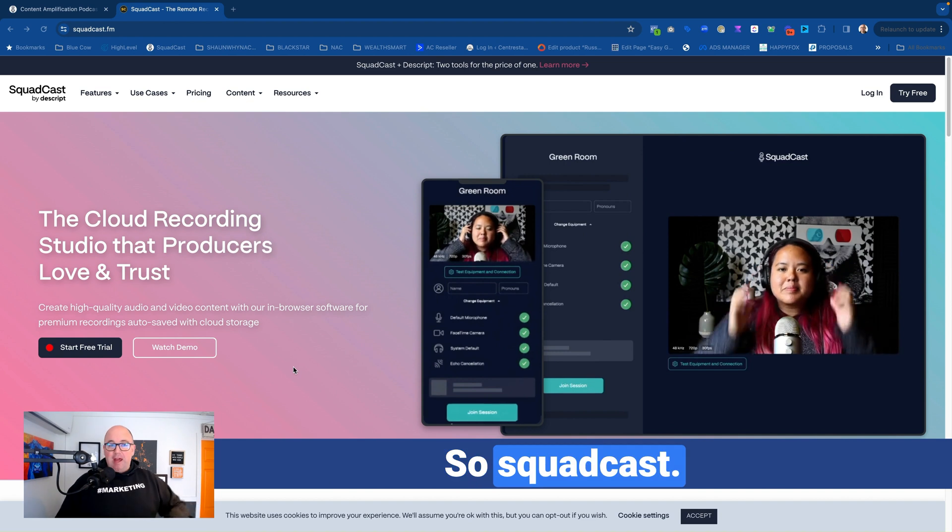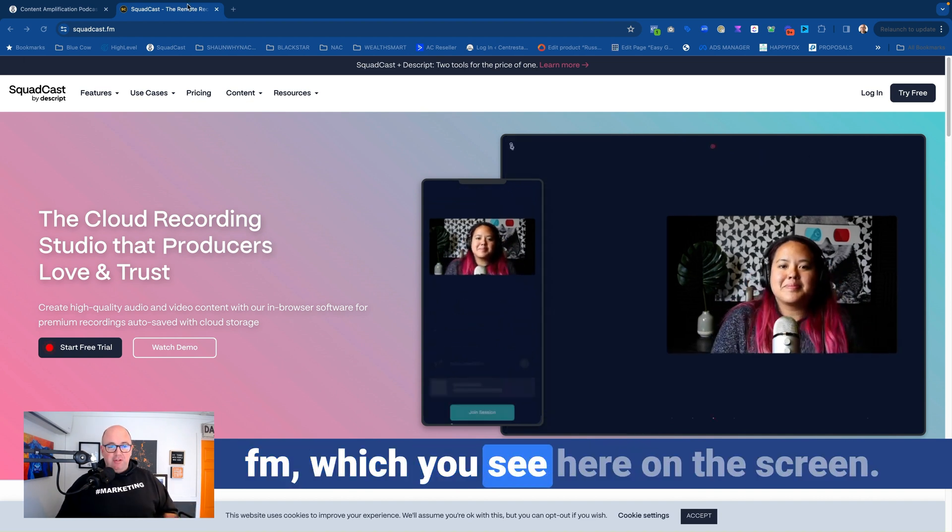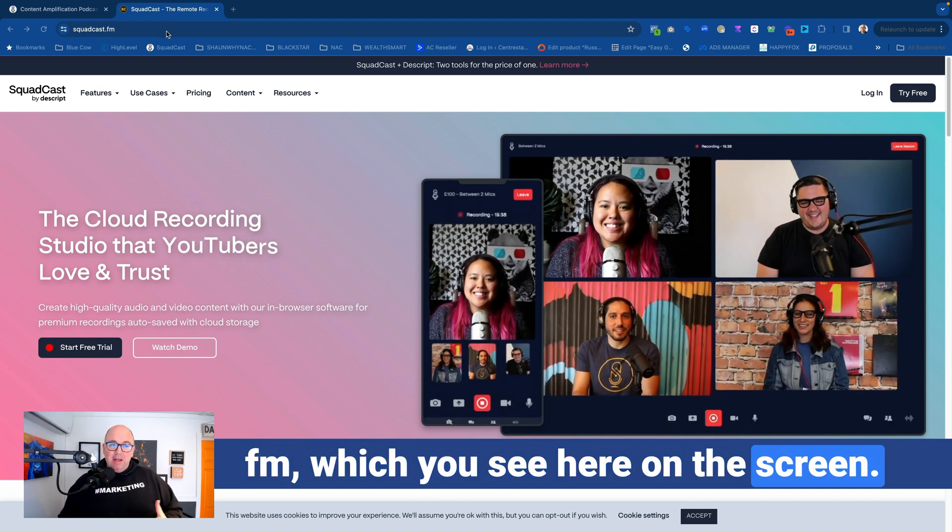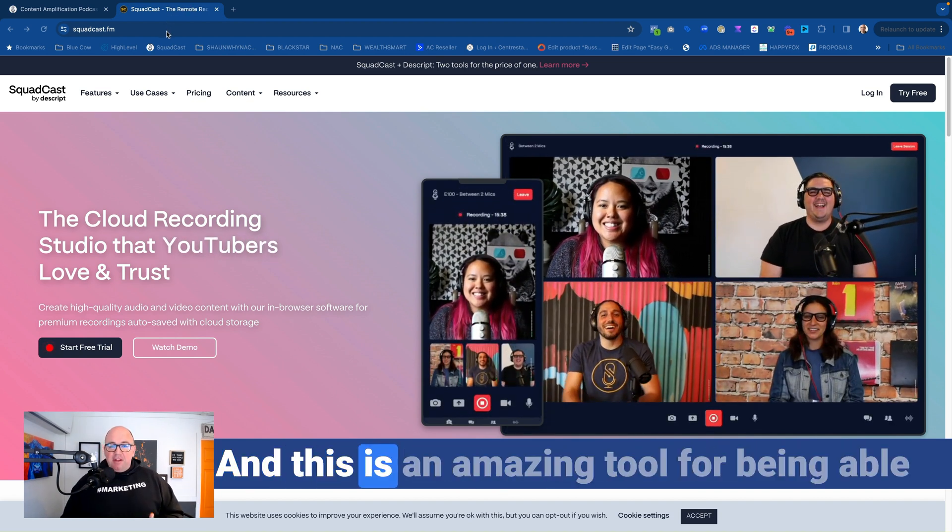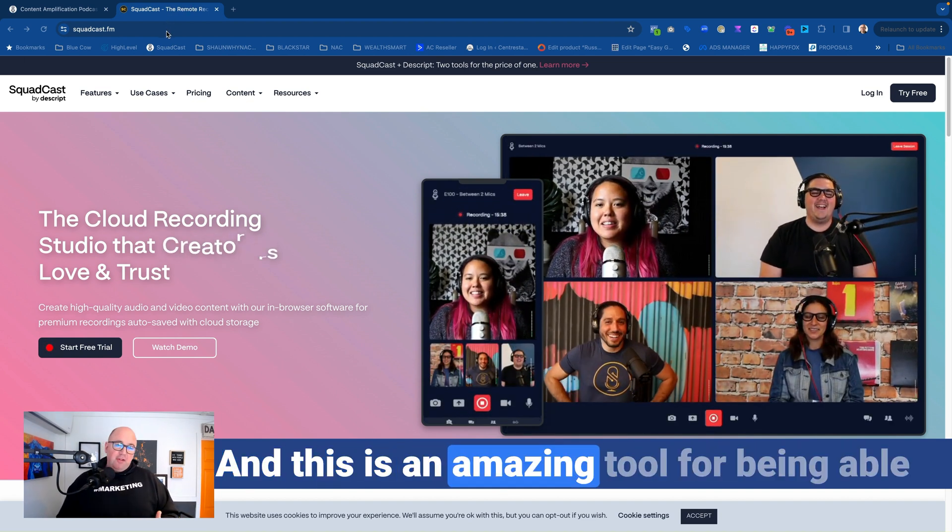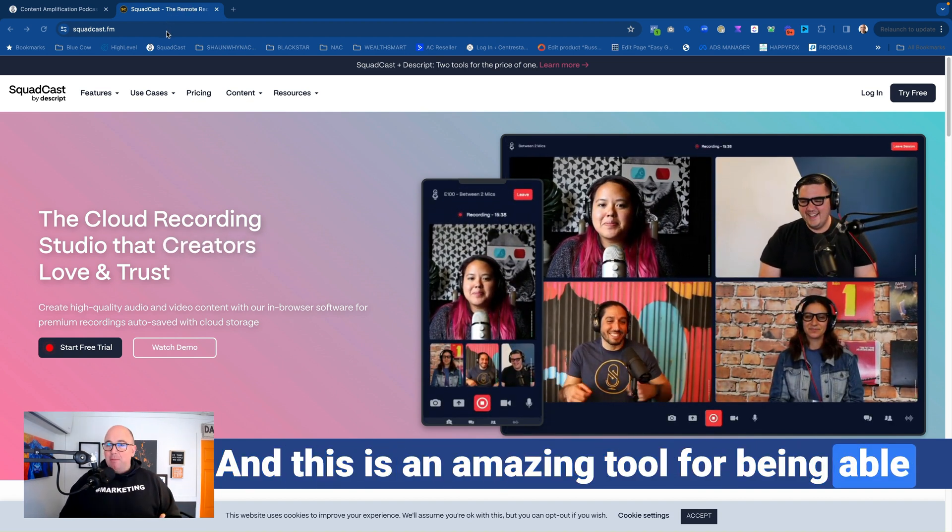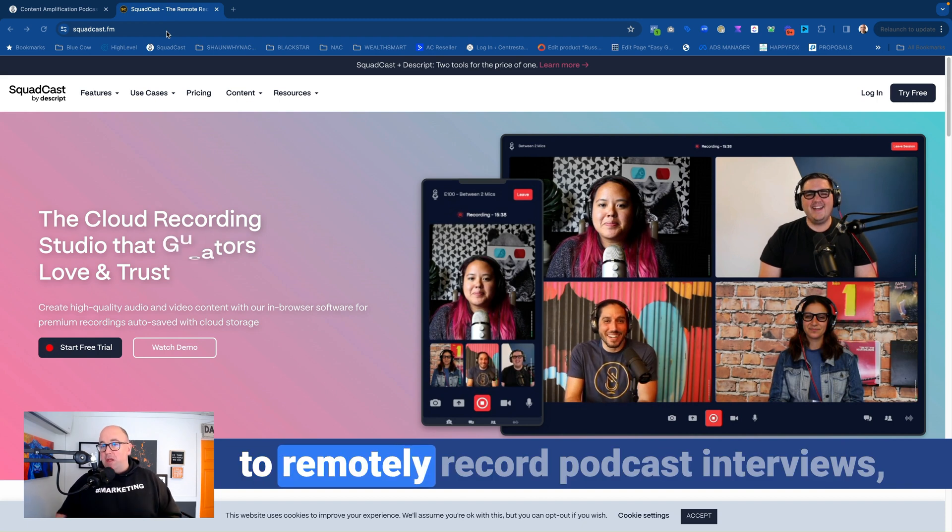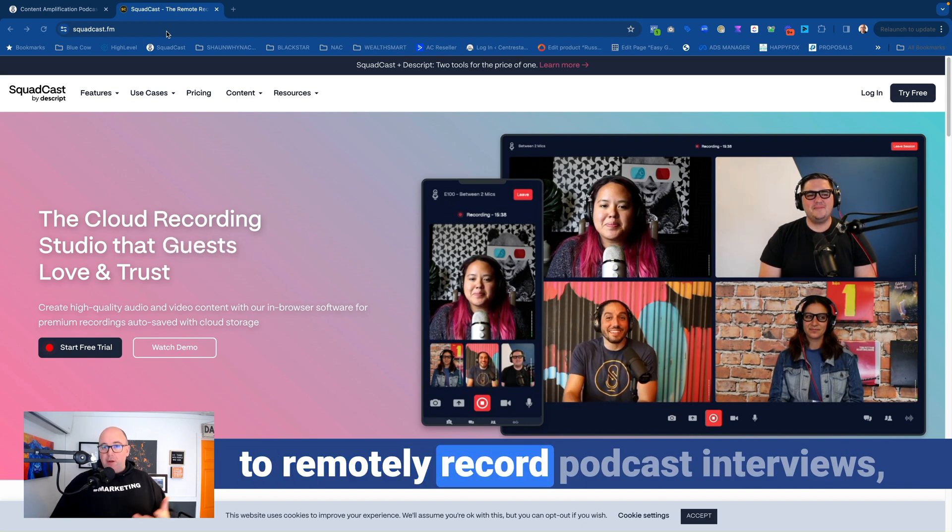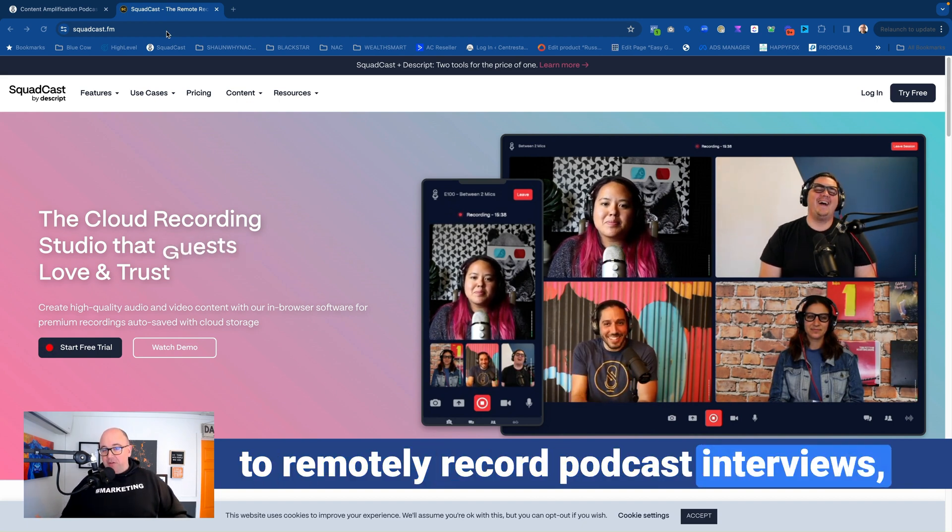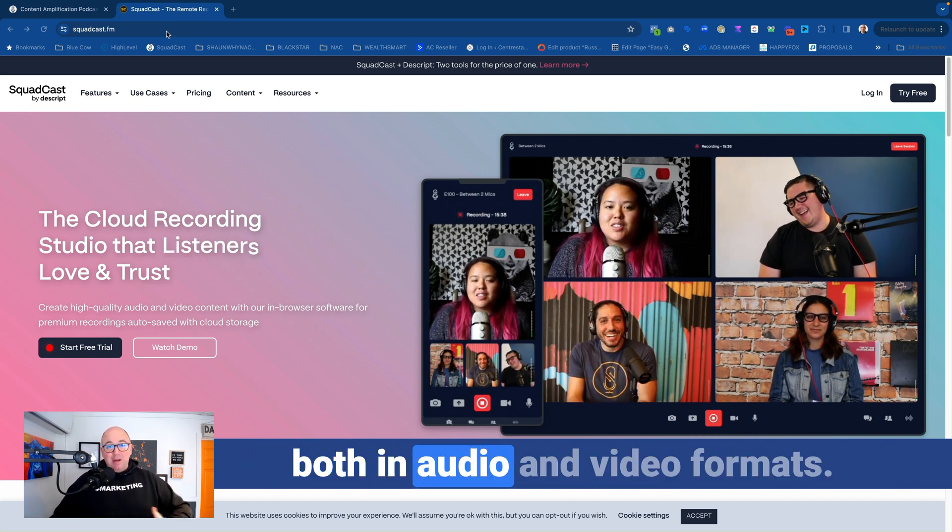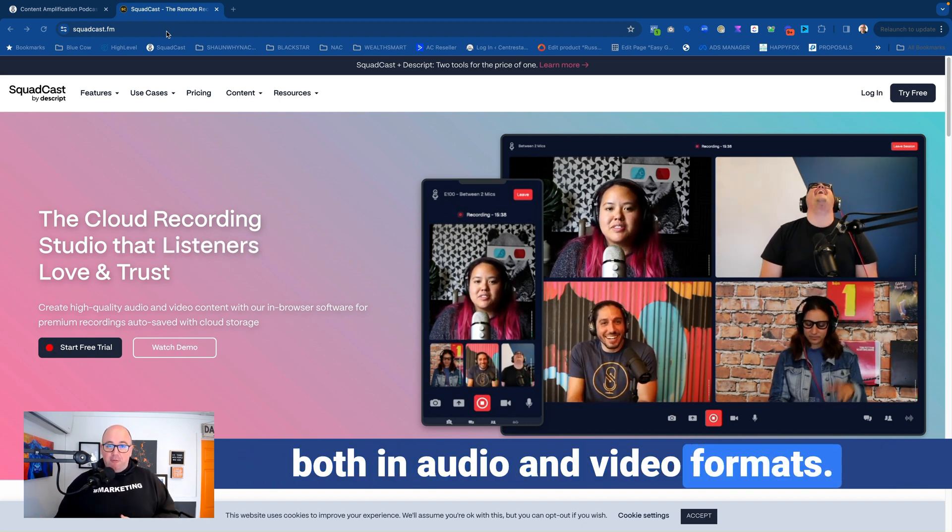So Squadcast.fm, which you see here on the screen, and this is an amazing tool for being able to remotely record podcast interviews, both in audio and video formats.